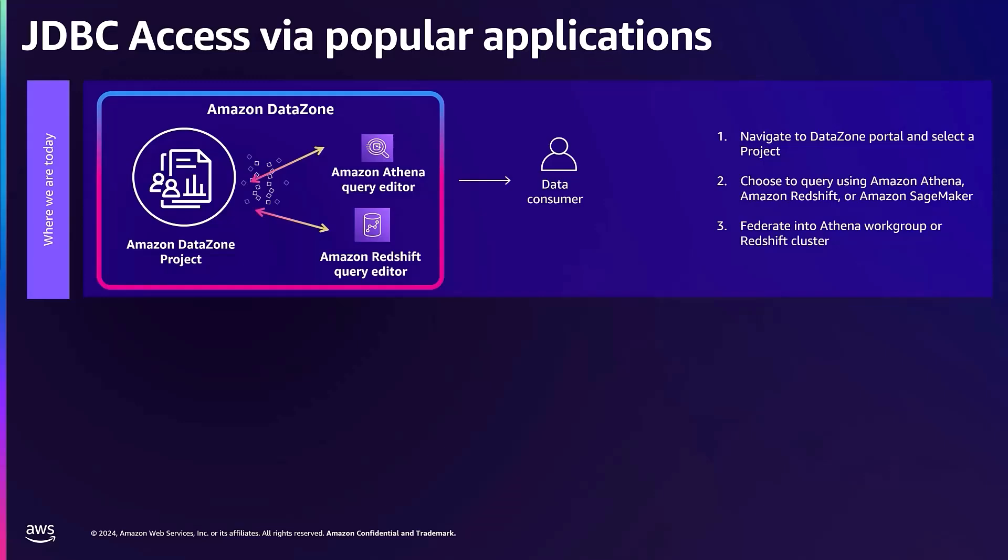Beyond these native tools, our customers needed a way to access their governed data in DataZone to partner analytics solutions like Tableau and Spotfire for reporting or using a compute environment such as Domino's on Amazon EC2 and other popular SQL and BI tools like SQL Workbench and Power BI.